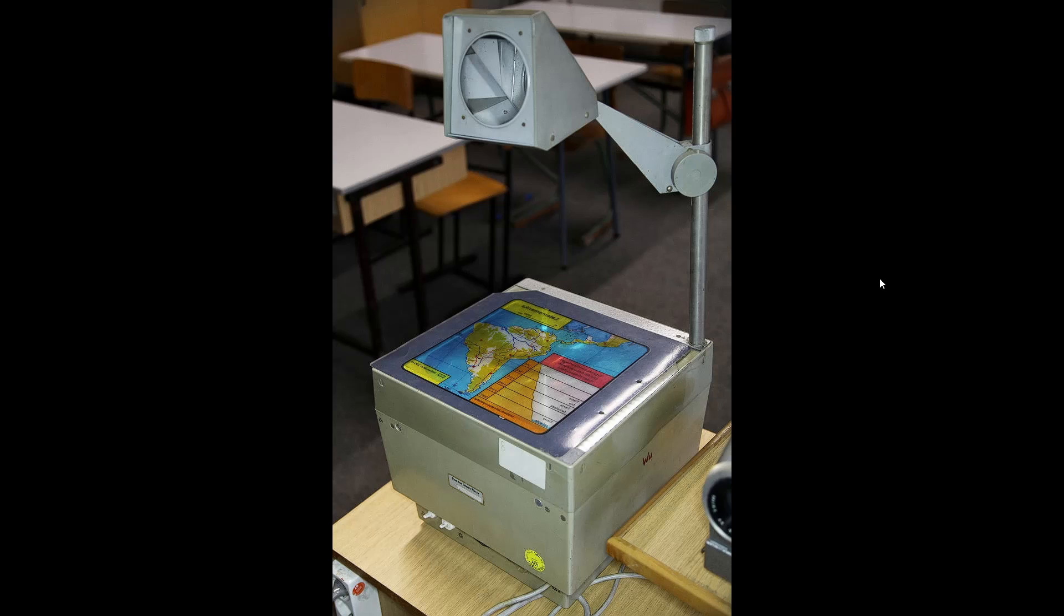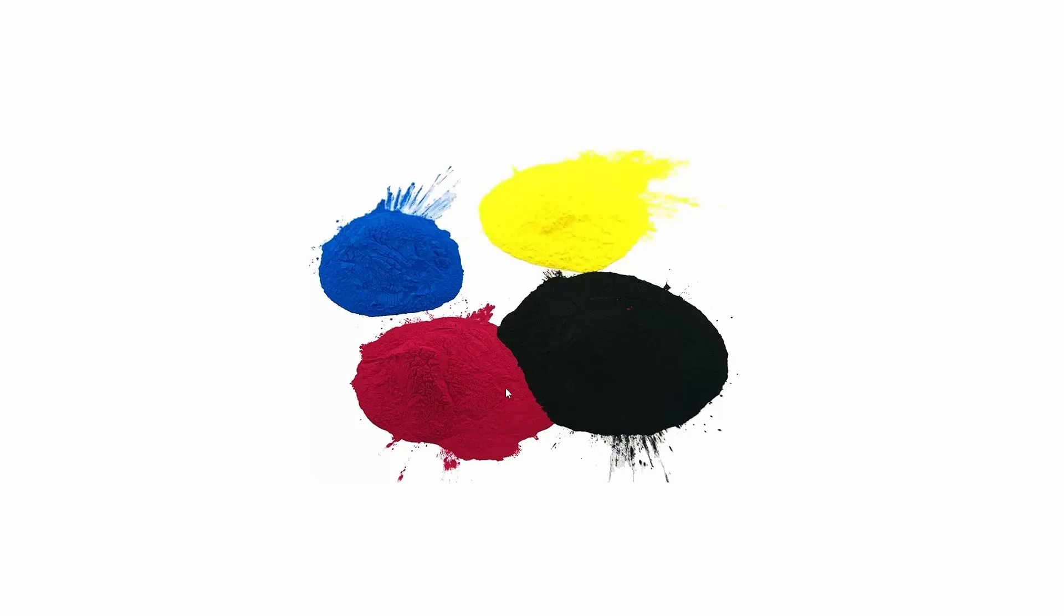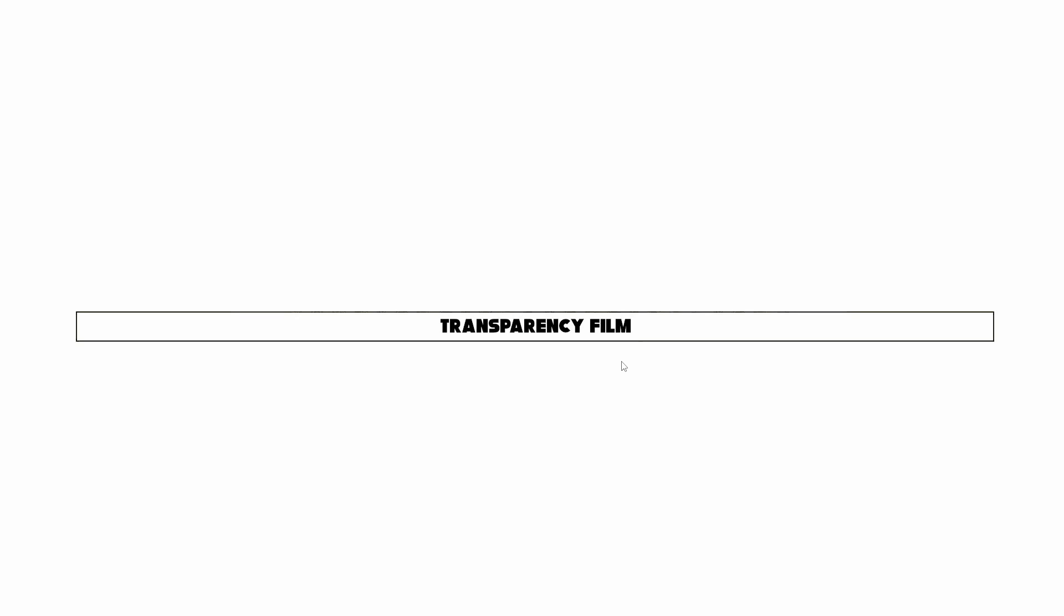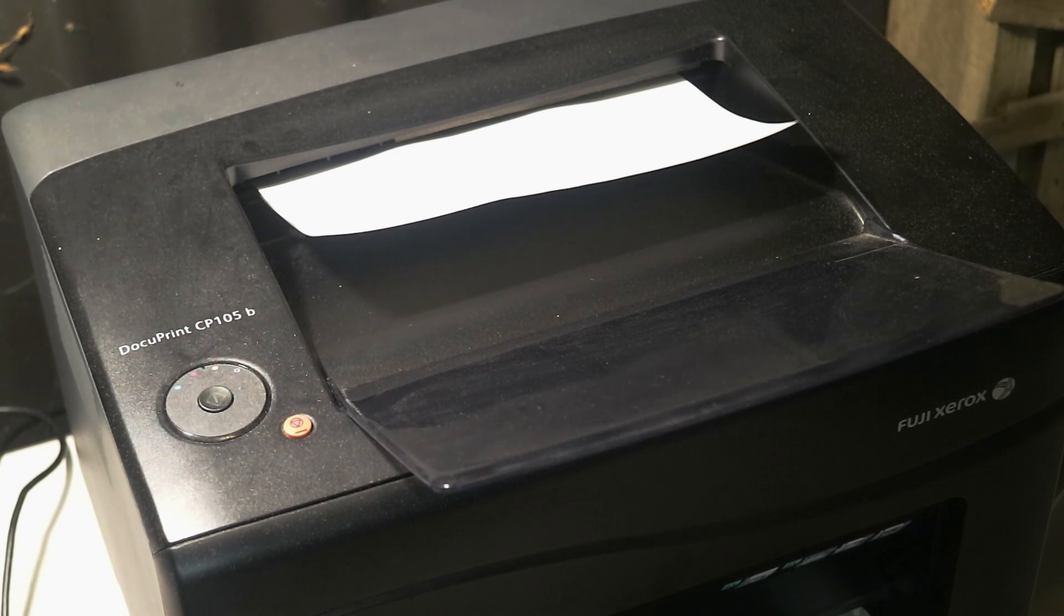So I'm going to print toner onto the transparency using the xerographic process. What's toner? Toner is just crushed up plastic. As soon as it gets hot, it melts and sticks to whatever it's being applied onto. Start with a blank piece of transparency film. Toner will be transferred onto the transparency film using the xerographic process, and just before it comes out of the printer, it gets melted on with a fuser at around 100 degrees.